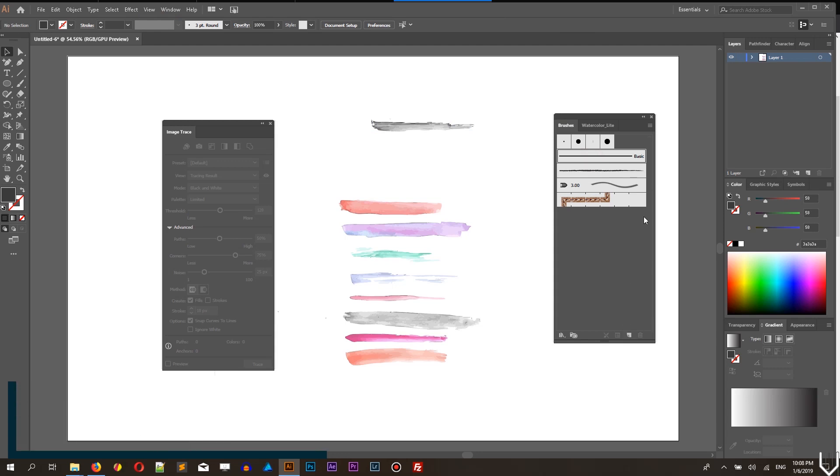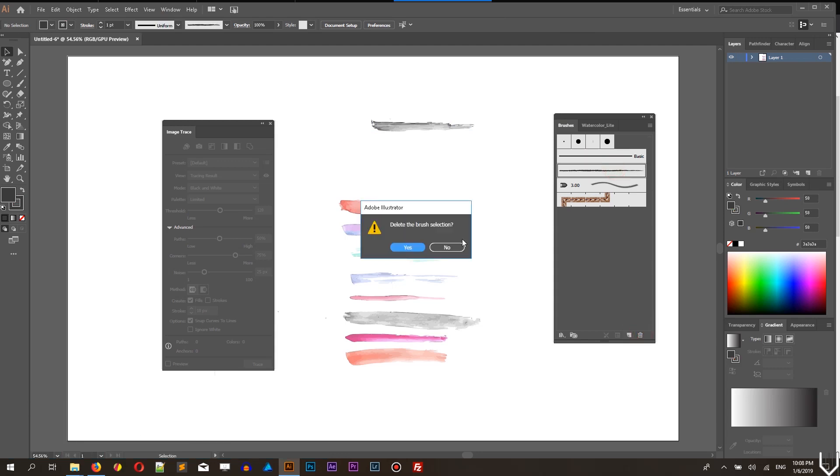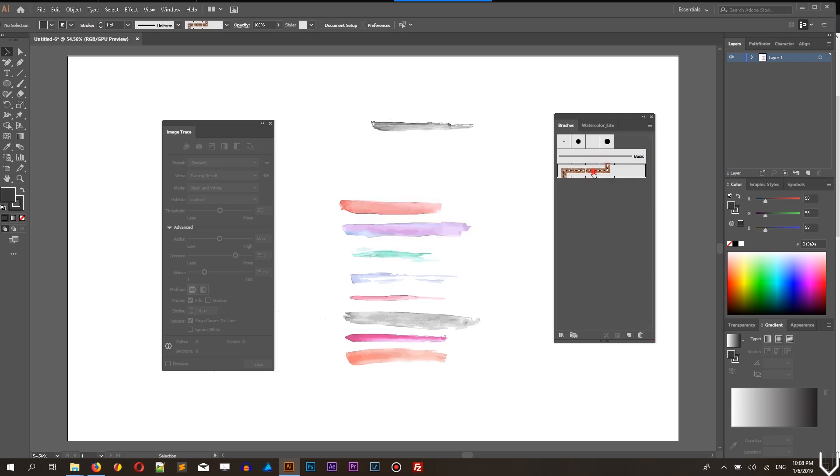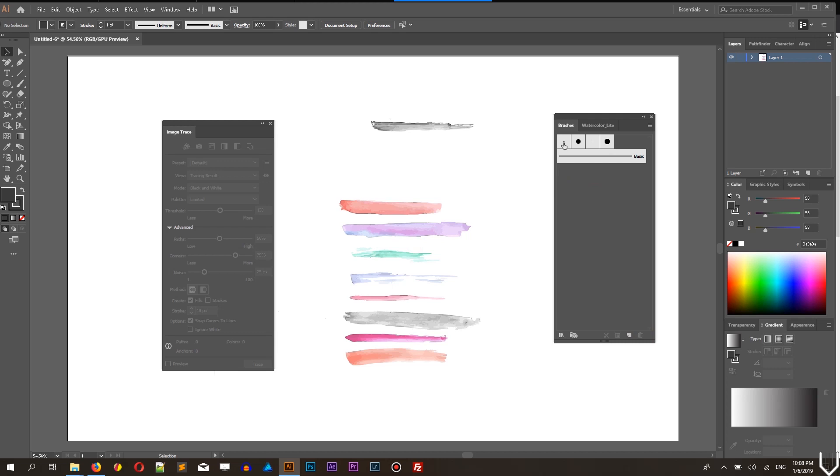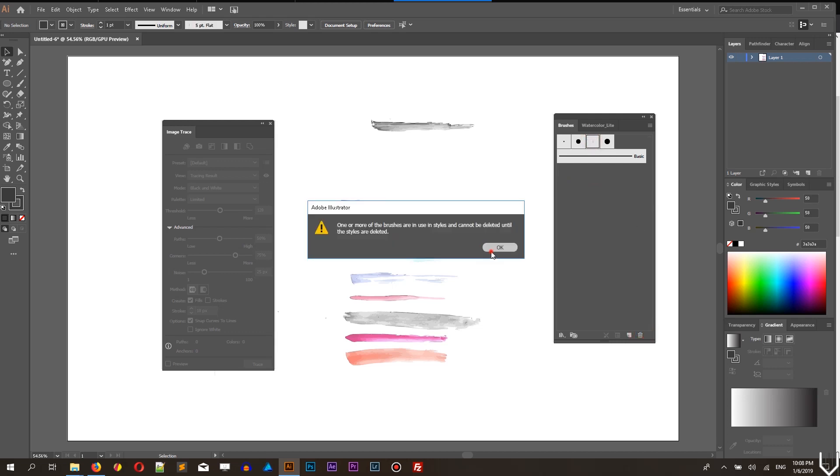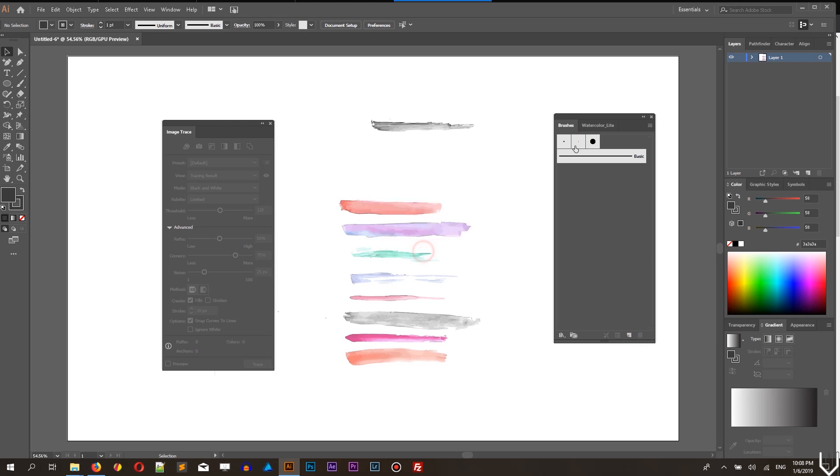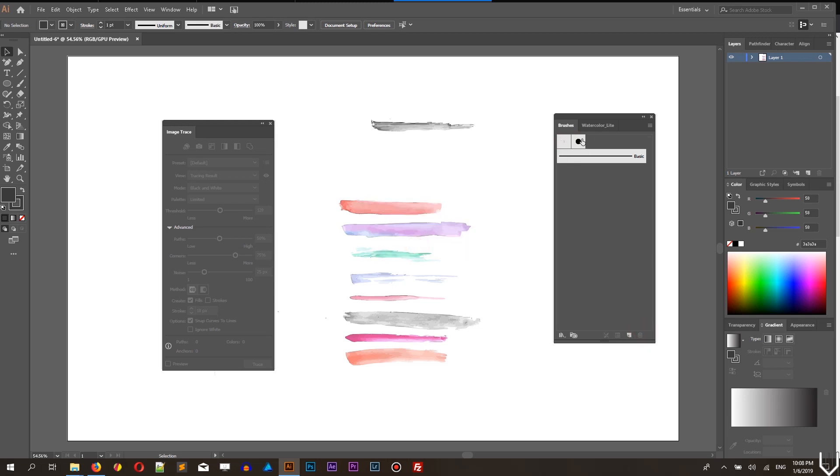Then delete everything, everything that is default on your brush panel. So you can delete nearly everything apart from the brushes that are very basic, such as basic, represent the basic line.